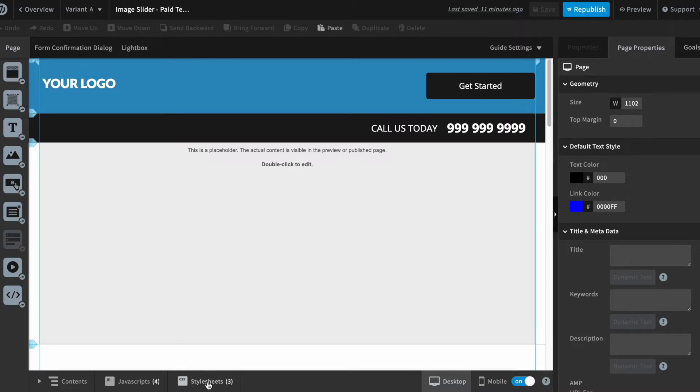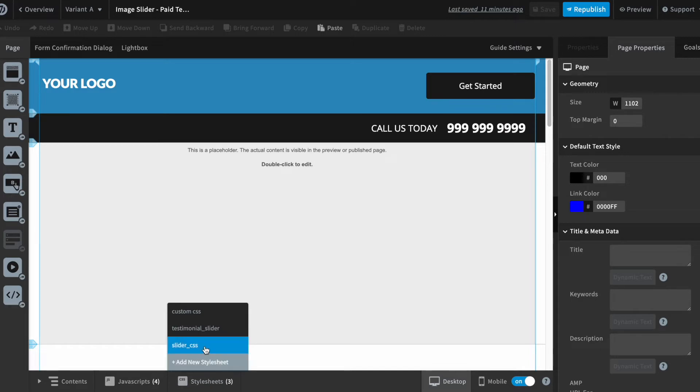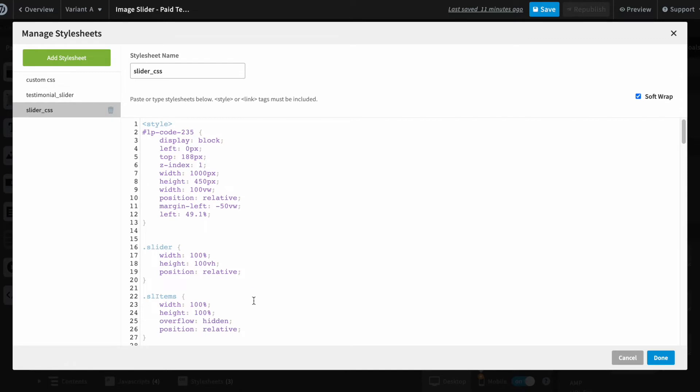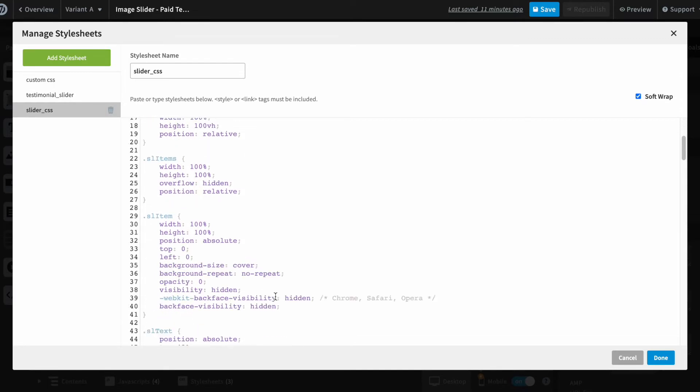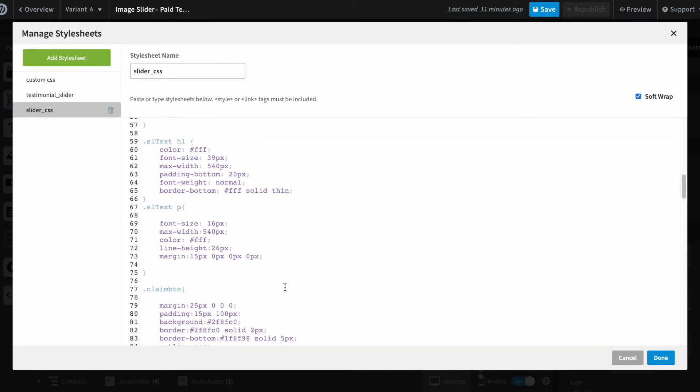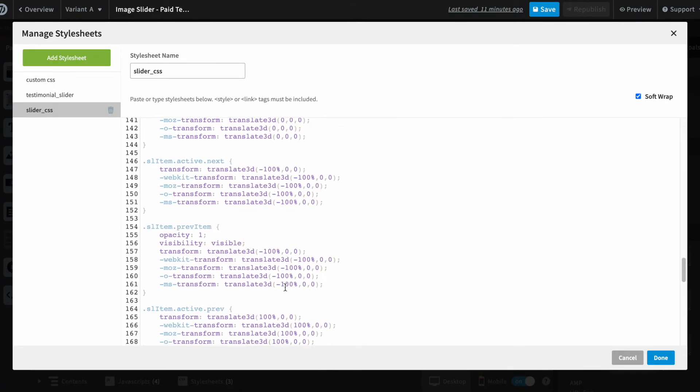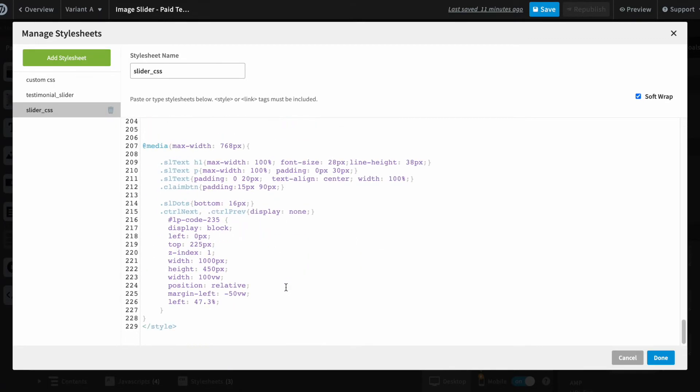You need to go to the stylesheets and open this slider CSS over here. Scroll to the bottom. This is the class that is used for the call to action button in the code that we have written for the slider claim button. So this is the class that we are using for it.